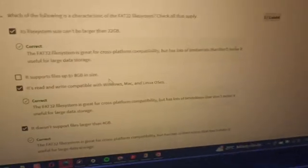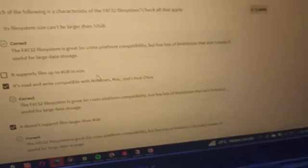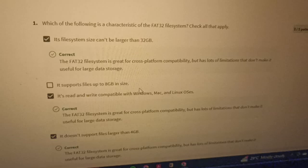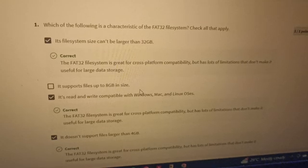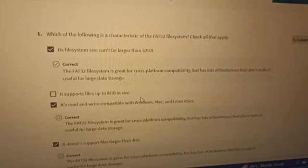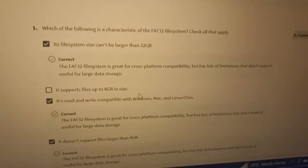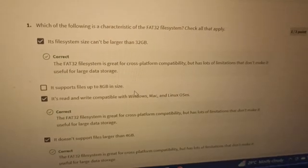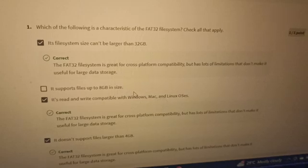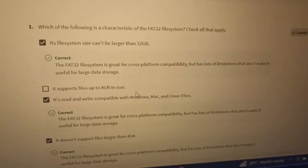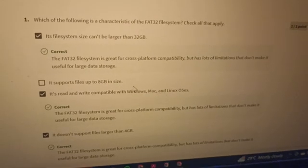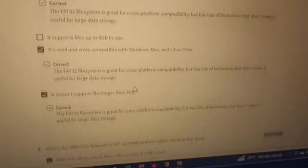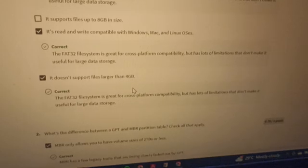Alright, you can see the question: which of the following is a characteristic of the FAT32 file system? Check all that apply. Let me go to number two now.